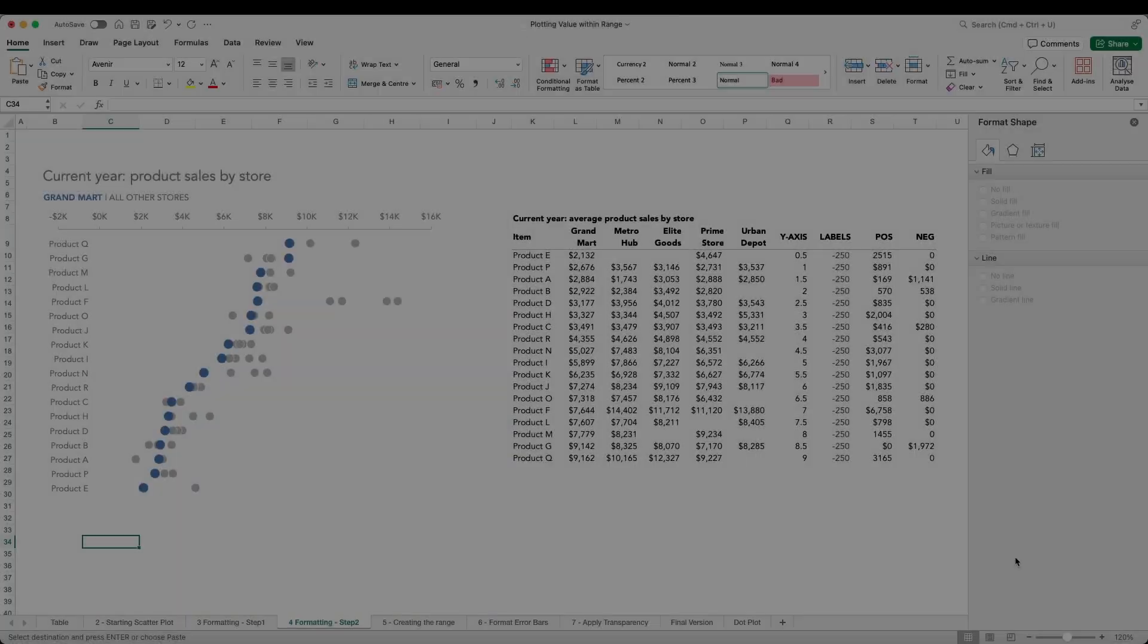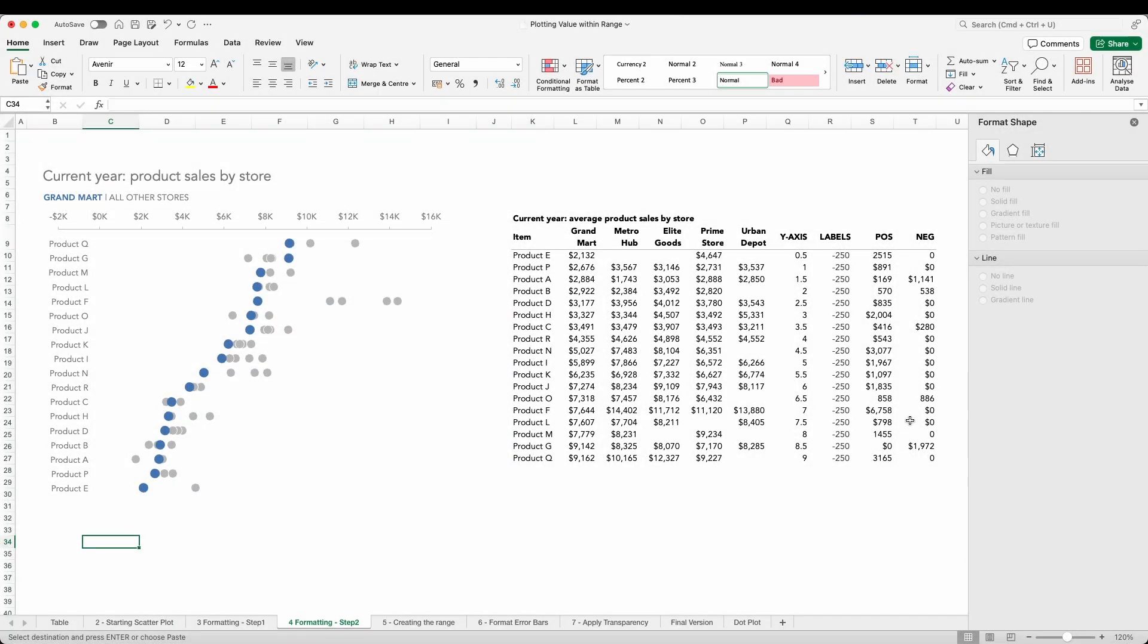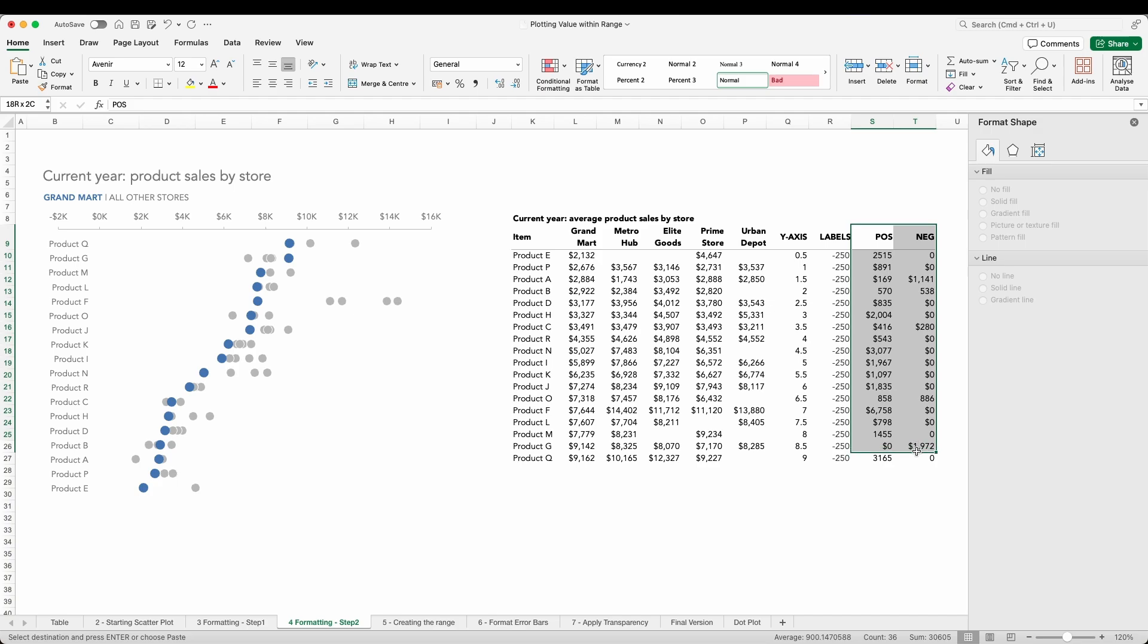As yet we don't see much evidence of this shaded range of data that I mentioned before, so let's address that now using a couple of additional columns of data and the clever use of error bars. We've now added to the data set a couple of new columns titled pos and neg.